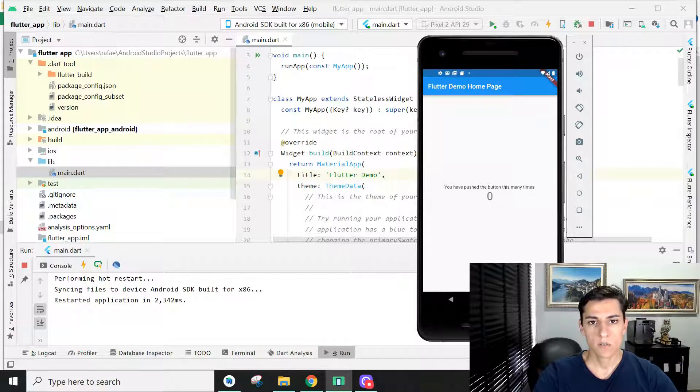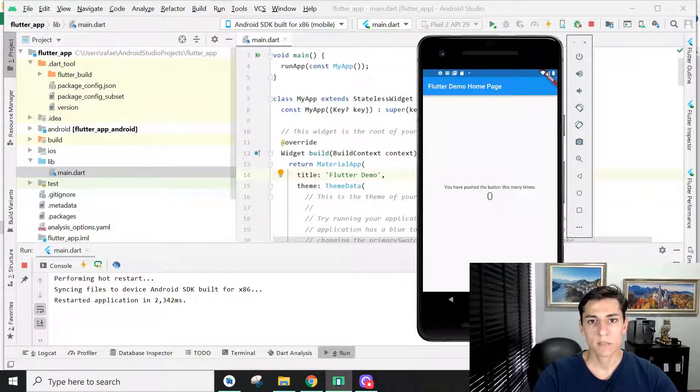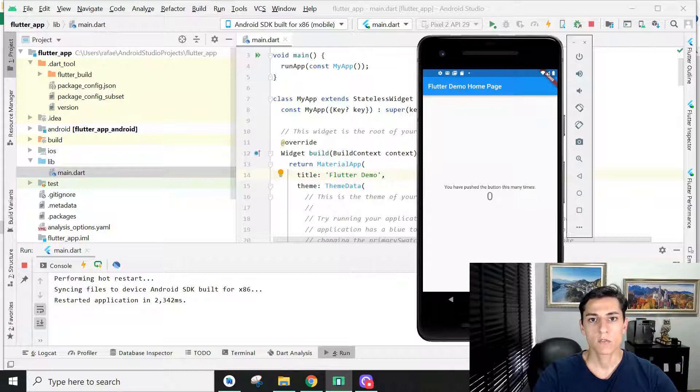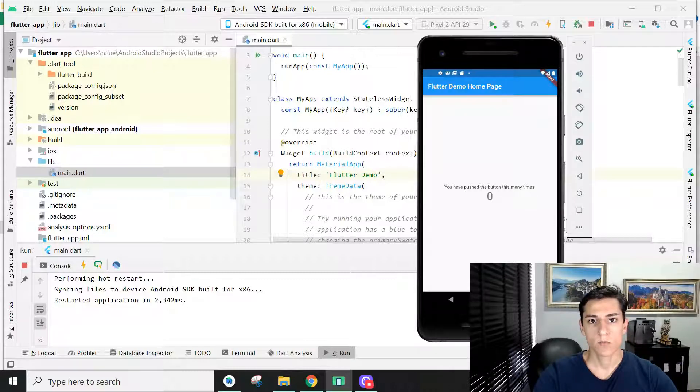That's it for this video. An overview about how to set up the environment to create Flutter projects using Android Studio IDE. Thank you for watching.